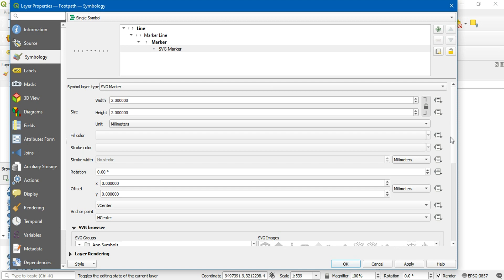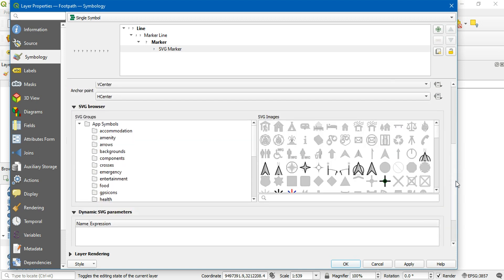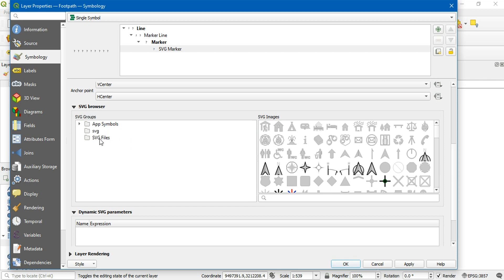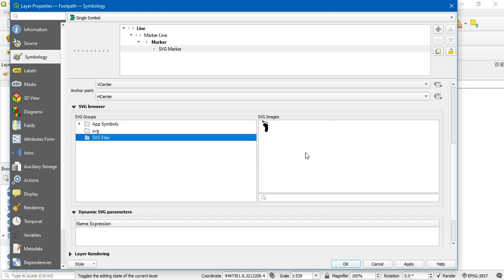Let's scroll down. In the SVG browser you'll see that the folder that I previously added is shown here, and the images stored in this file are displayed in this part of the screen. Let's select this and click on apply.